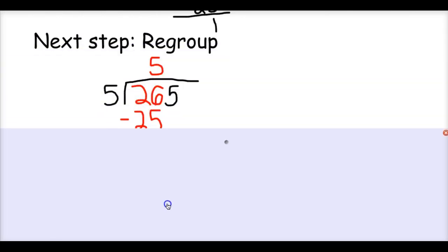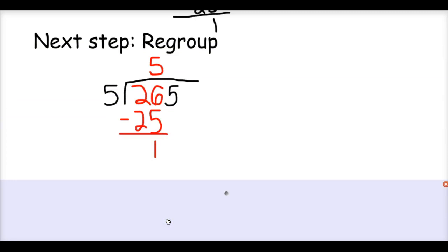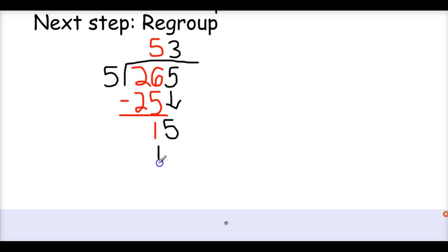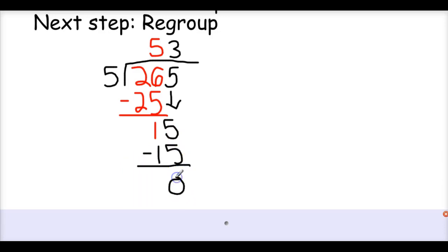Now my next step is I have to regroup. I did 265 divided by 5, the first digit of my quotient is 5, and I had to regroup the 1. The next step is I have to now divide out the ones place. I'm going to drop the ones place down here by the 1 to make it 15. In order to figure out what the last digit is in my quotient, I'm going to divide 15 by 5. I know I can multiply 5 times 3 to find 15, so 3 is going to be in my ones place. 5 times 3 is 15, so I put that 15 down here and subtract. 15 minus 15 is 0.